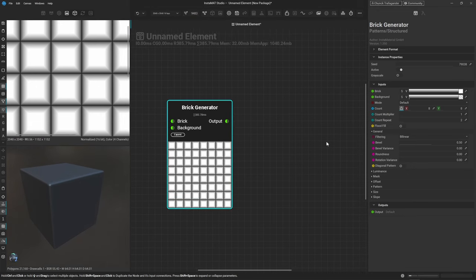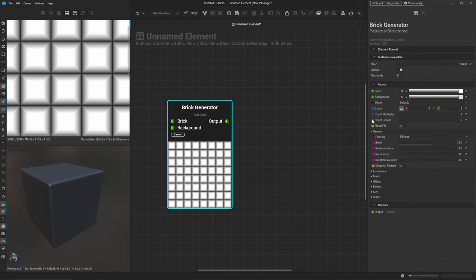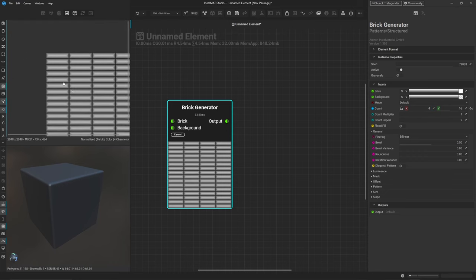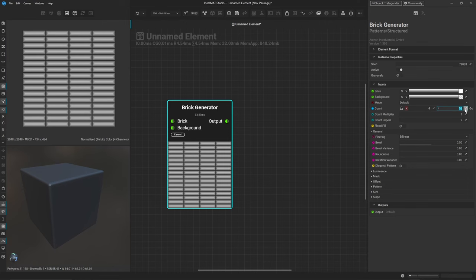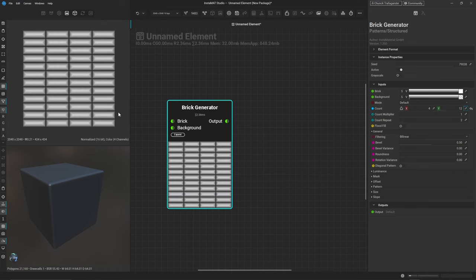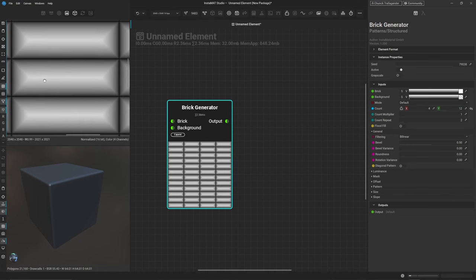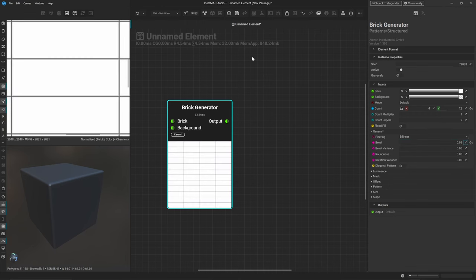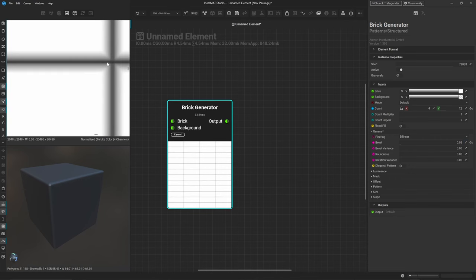Now let's set up our bricks. Select the node in our 2D view and come to the right-hand side to tweak the parameters. Set the count output to 4 by 12 — unlock the ratio so you can edit them independently: 4 on X and 12 on Y for more elongated bricks. By default the bevel is way too high, so change the bevel factor down to around 0.02, giving just a slight indication of a bevel along the edges.